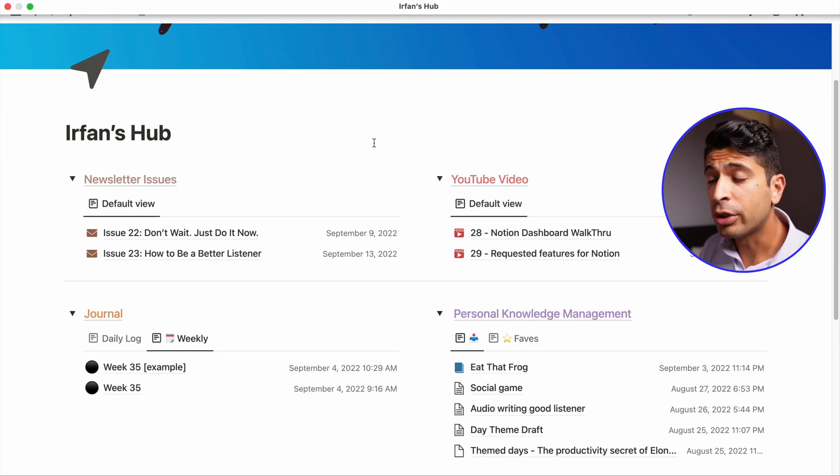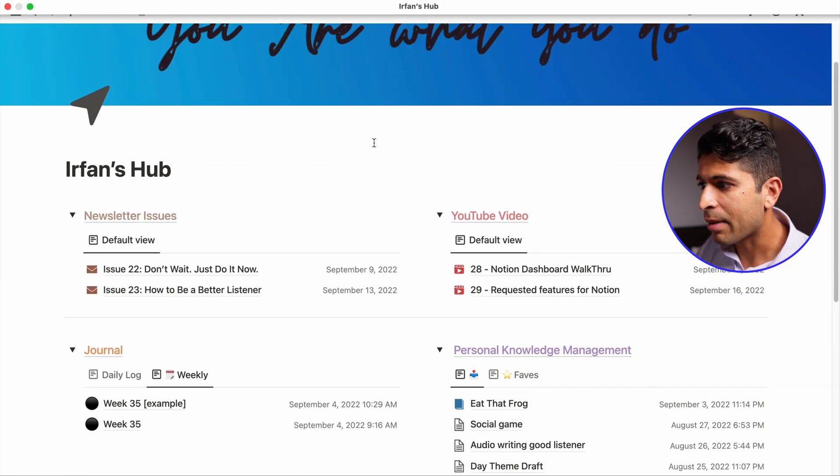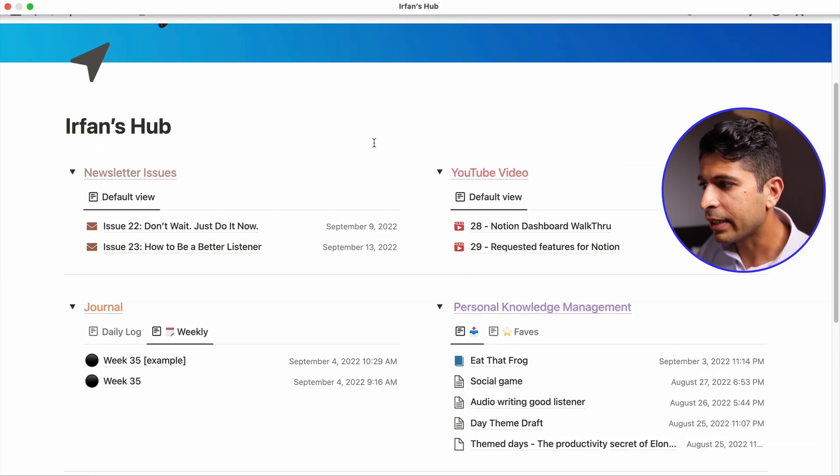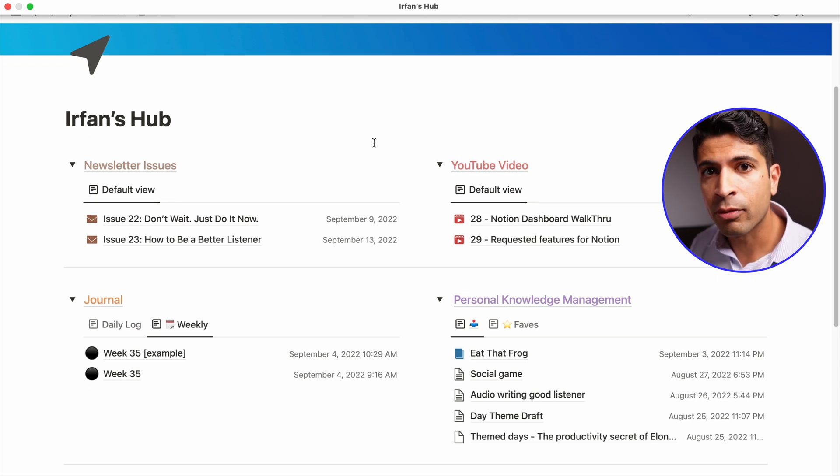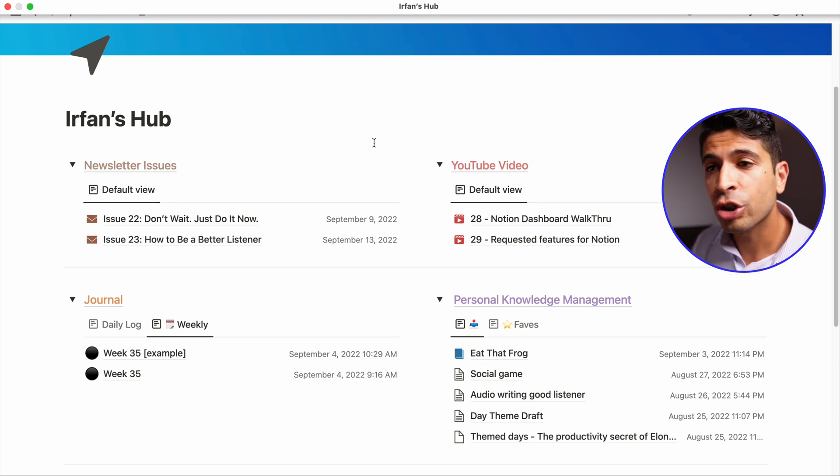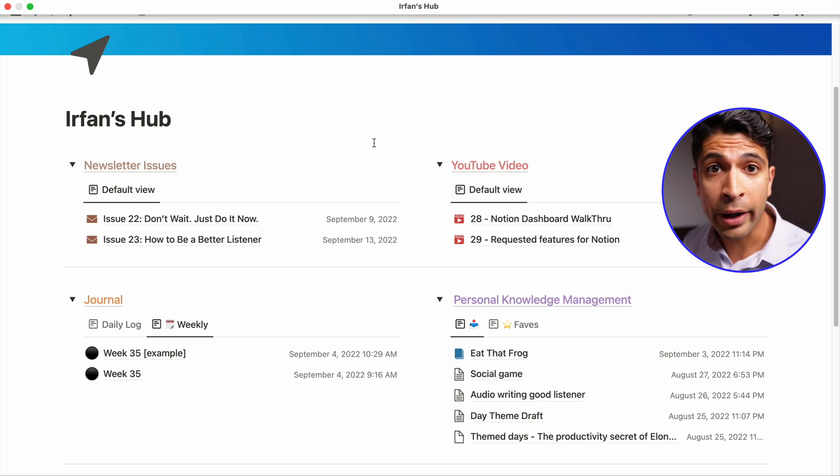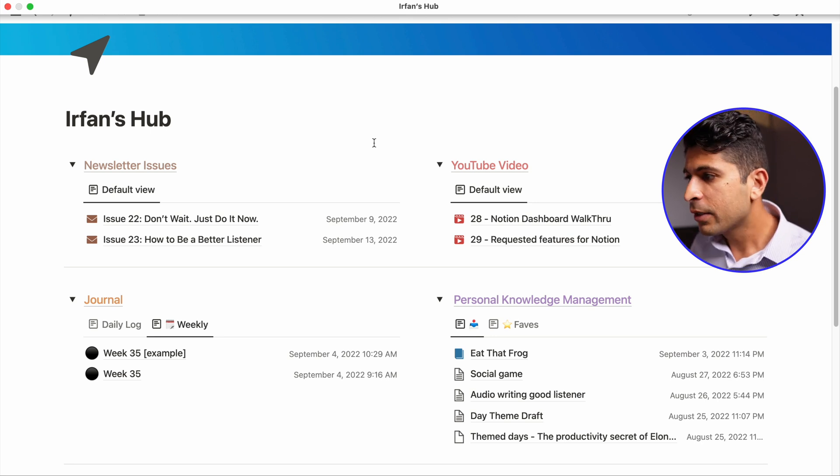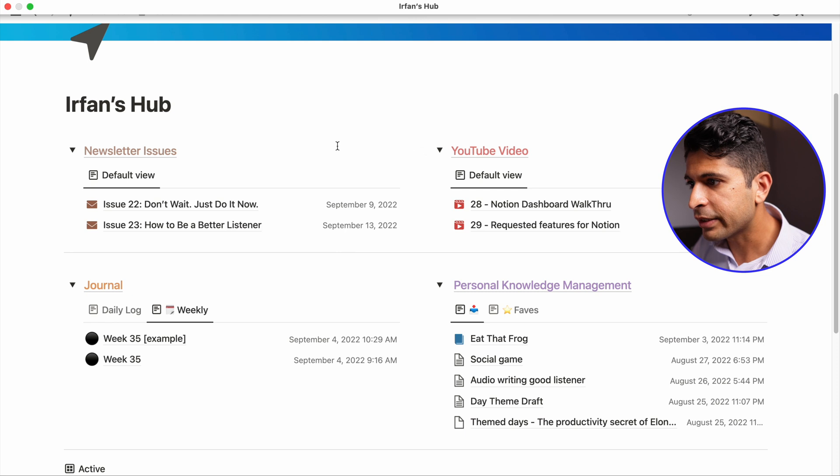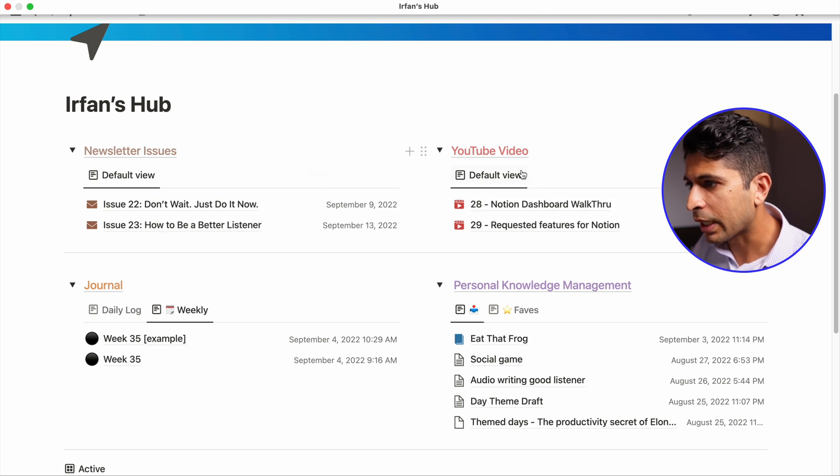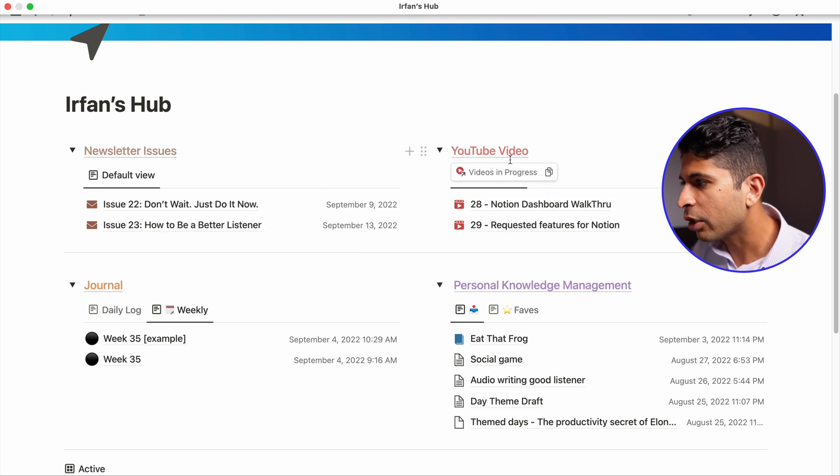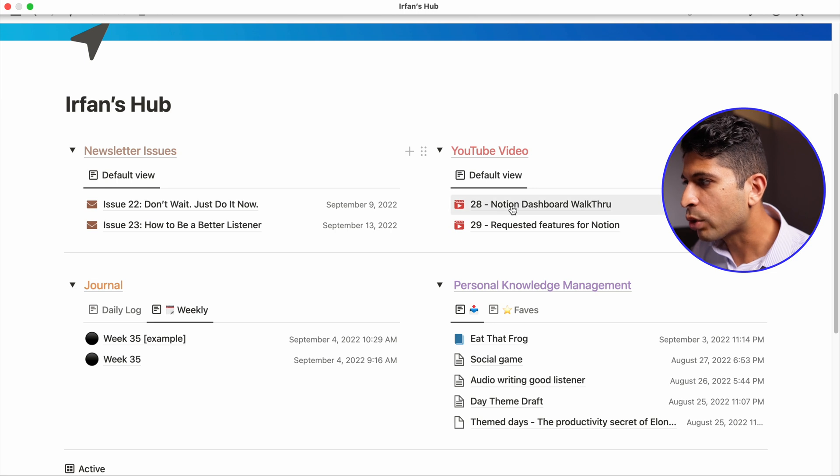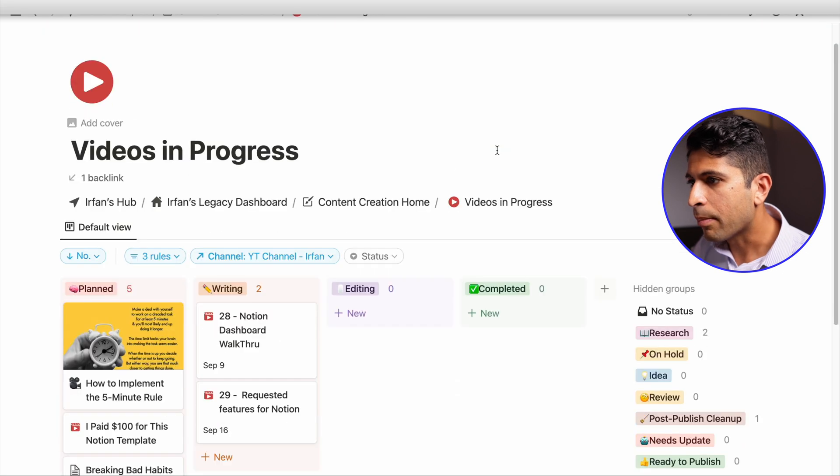The second thing that you'll notice about my dashboard here is that it's dynamic. Everything is a database. If this is my starting point when I get into Notion, I really want to use it as a way to resume where I left off. So everything here is a dashboard for a specific reason because it's specific things I'm working on. So if it's a newsletter issue, it's a YouTube video, I can go right into it. Even these headers here, if I click on them, like the YouTube video, it takes me to my videos in progress page.